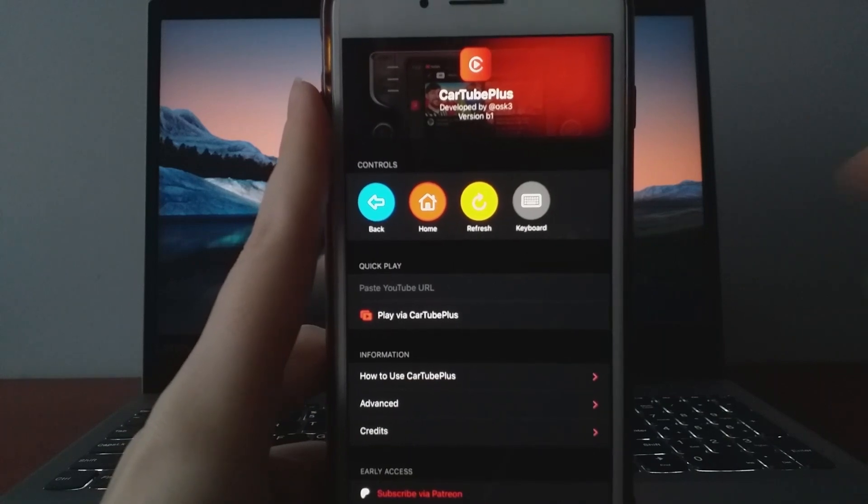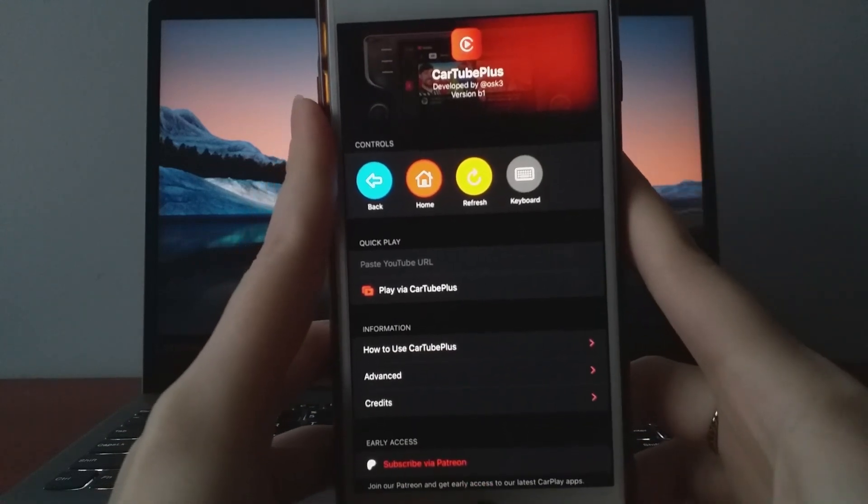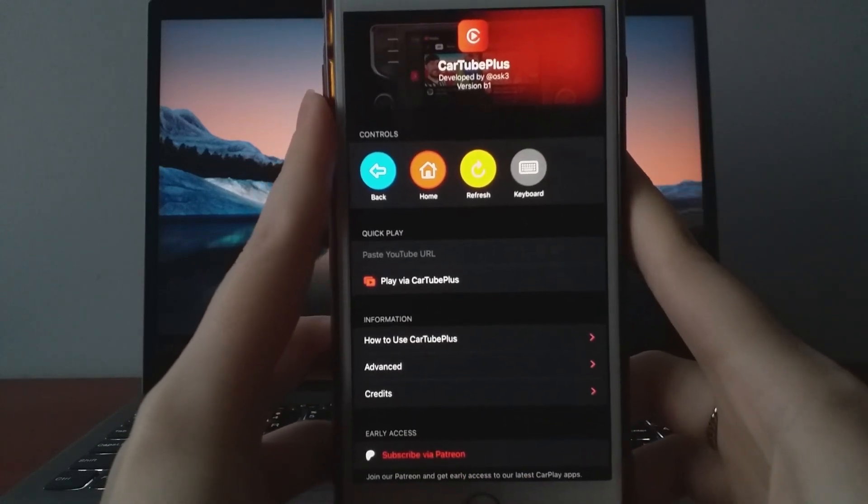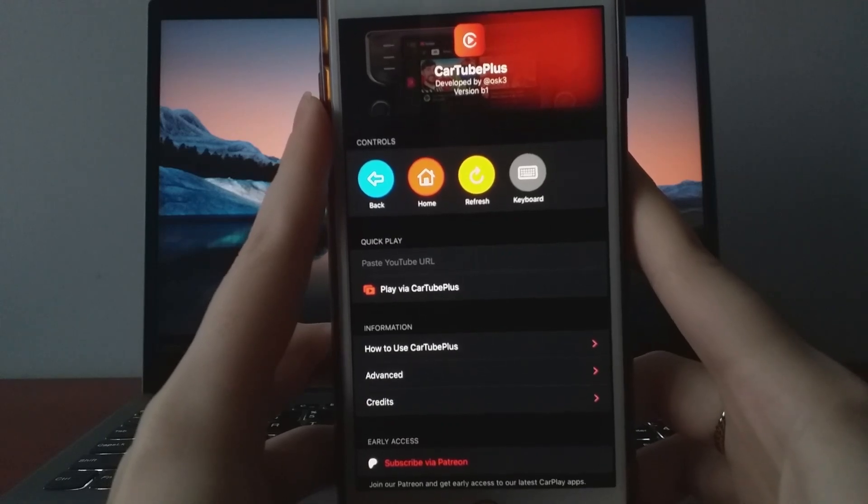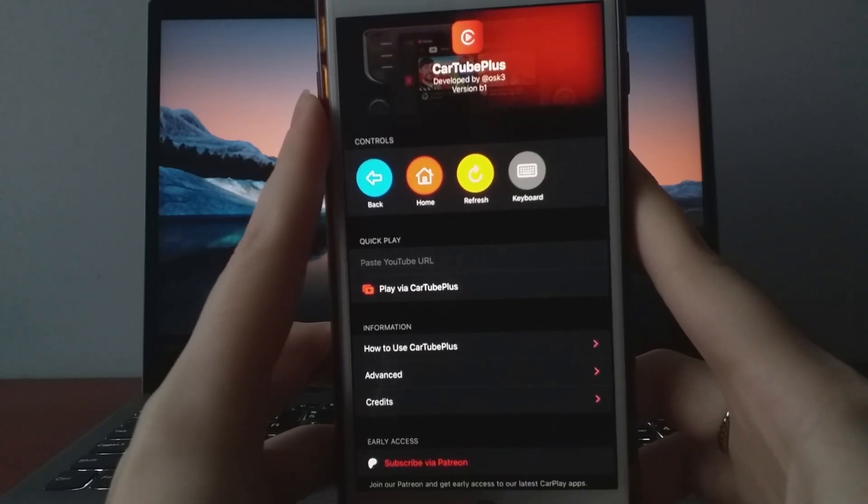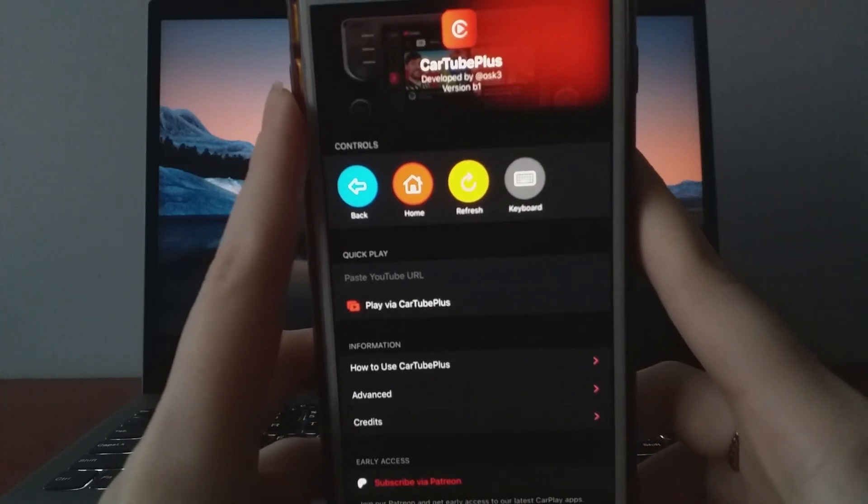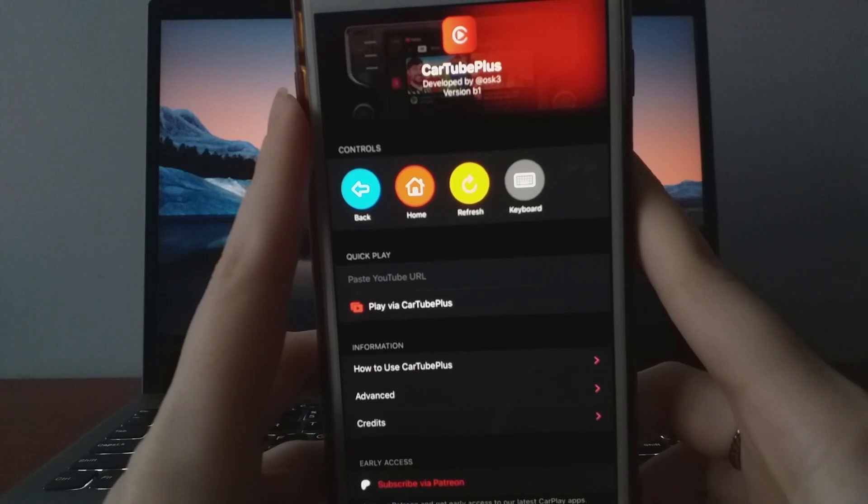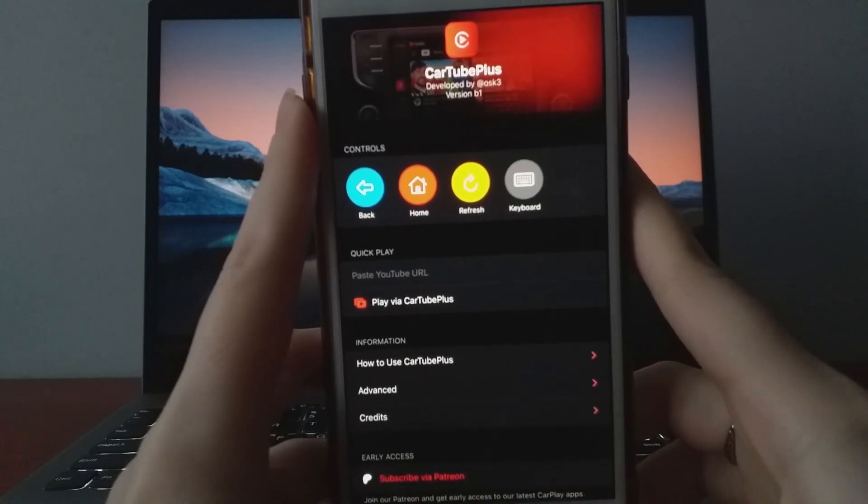Hey guys, in today's video, I'll walk you through how to stream YouTube right on your car's display in 2025. Just a quick reminder to begin with, always prioritize safety while driving and minimize distractions.